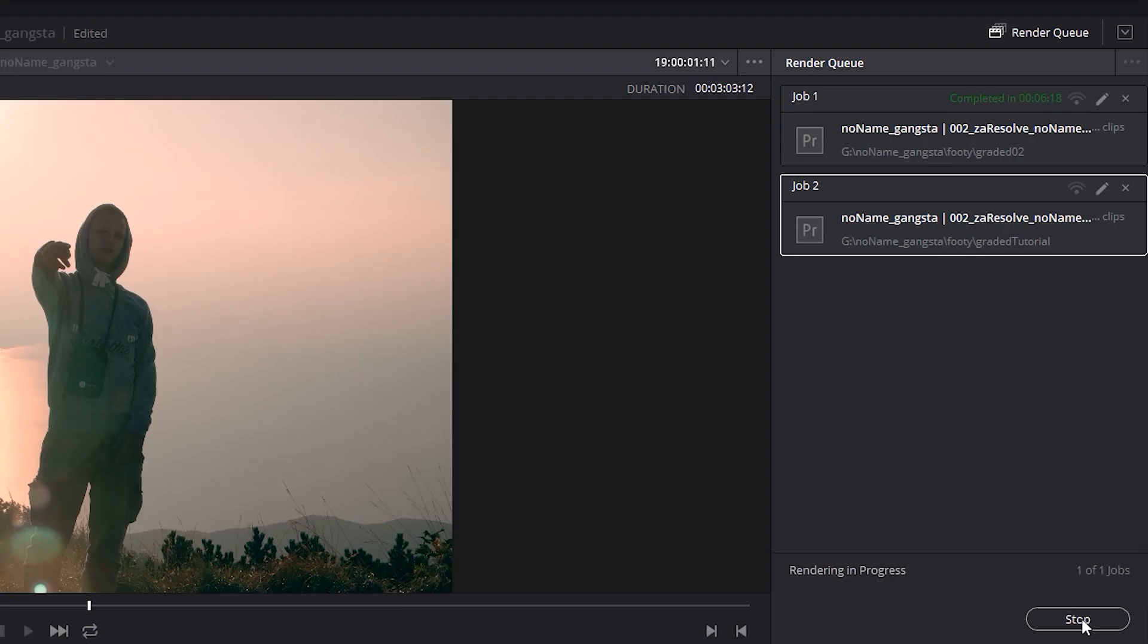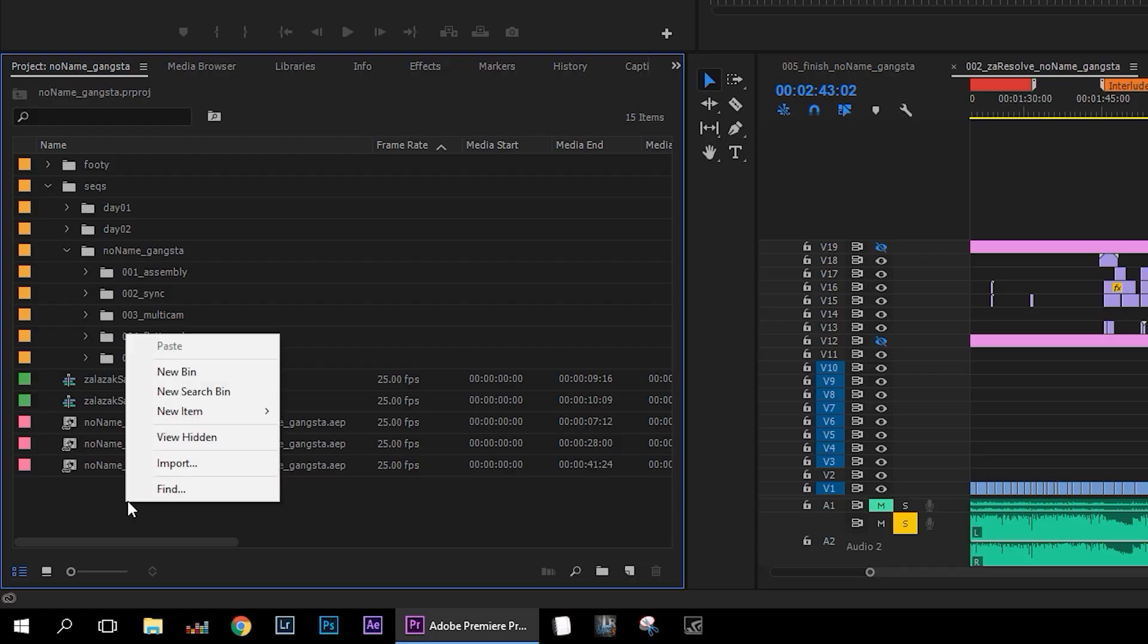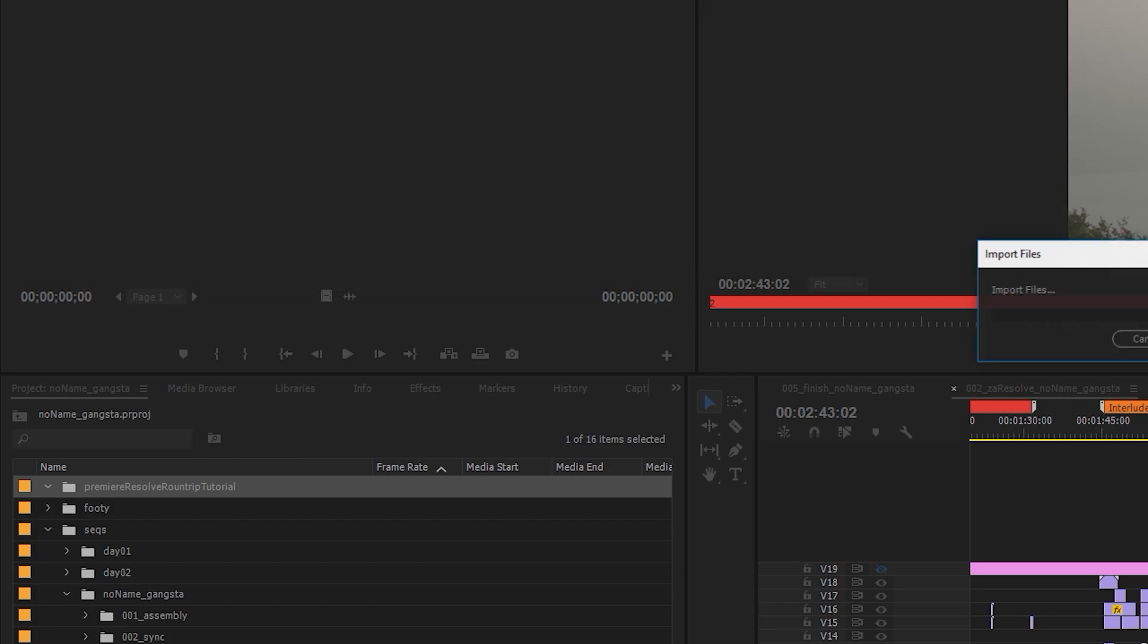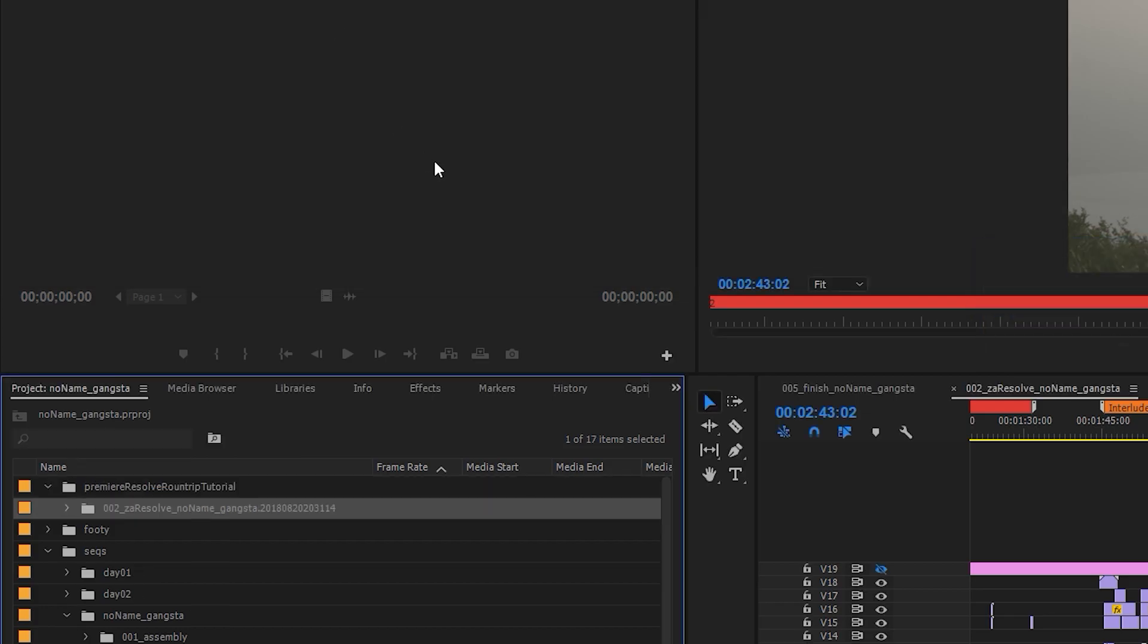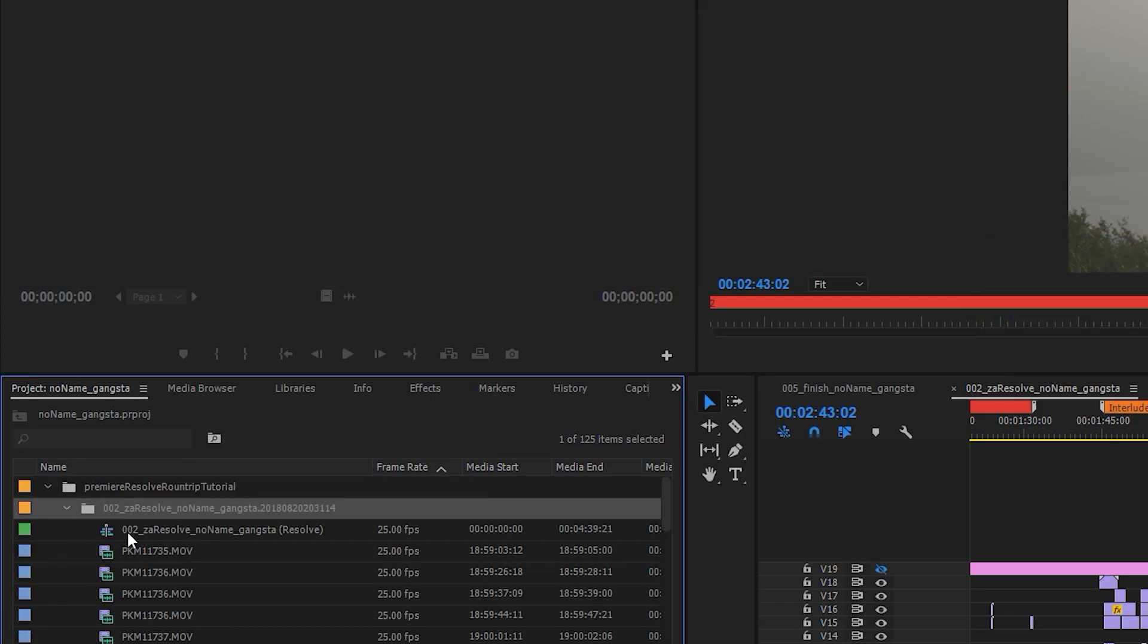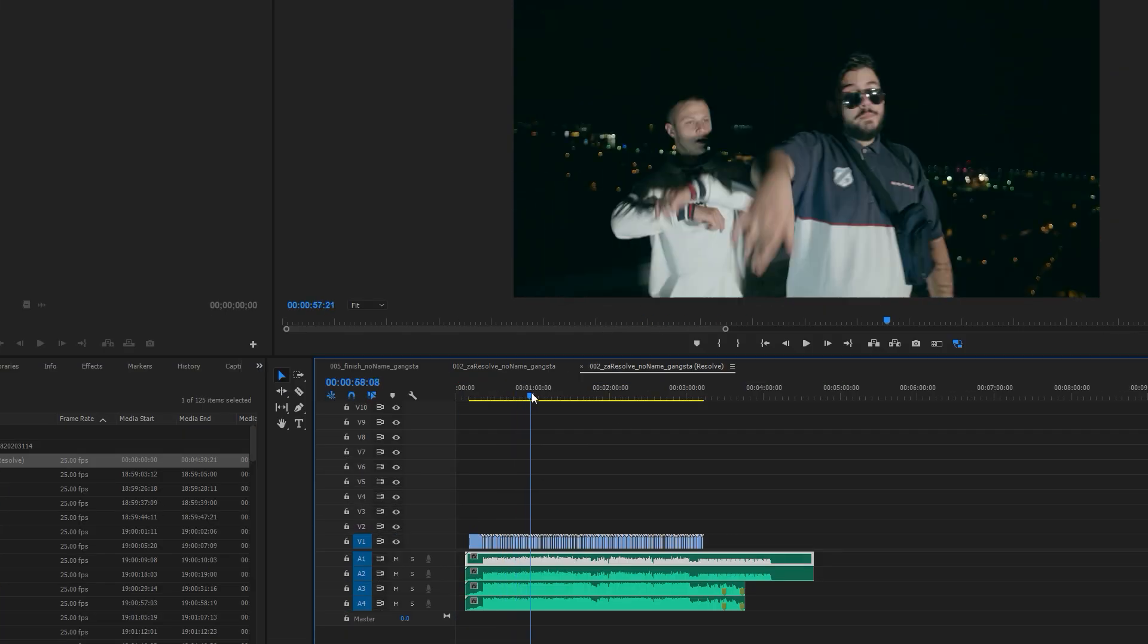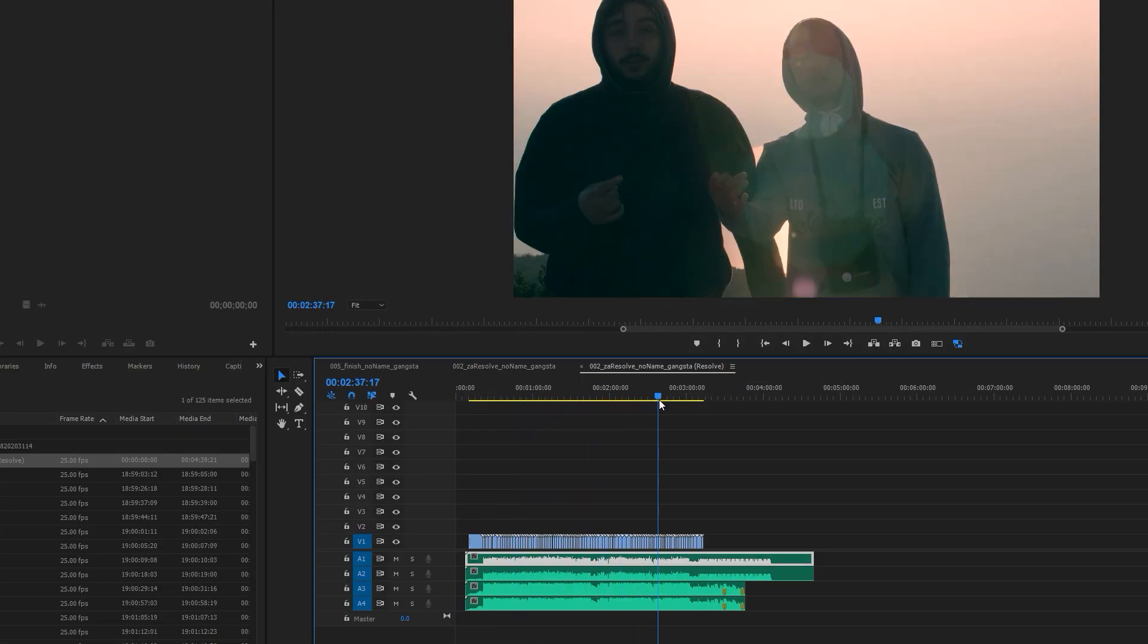Once it's done, go back to Premiere and import only the XML file. This will automatically import the new graded clips and your new sequence. That's it. Thanks for watching and goodbye.